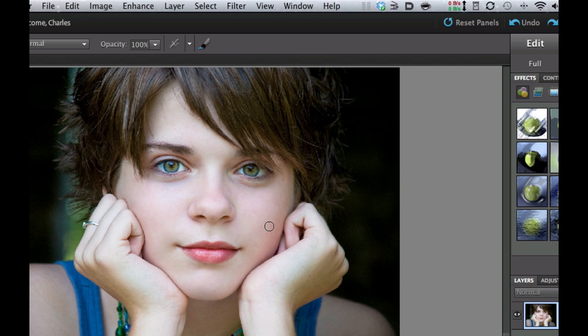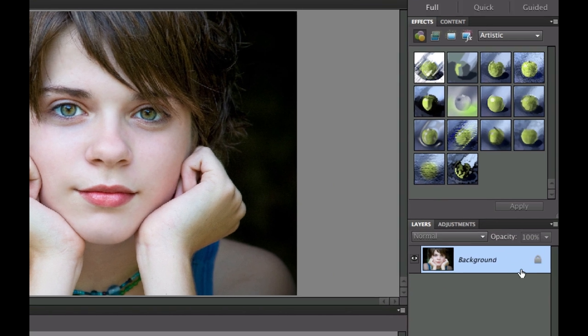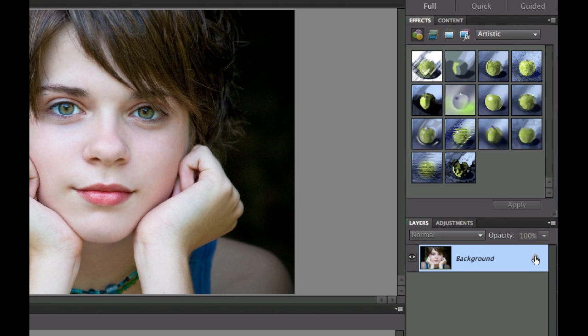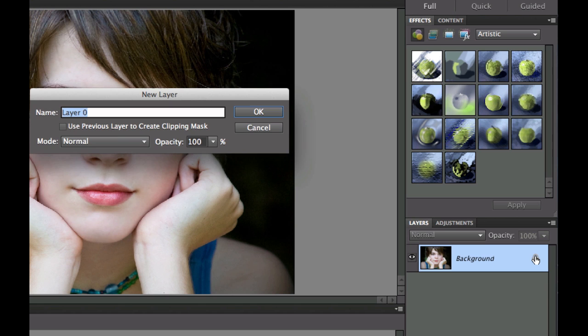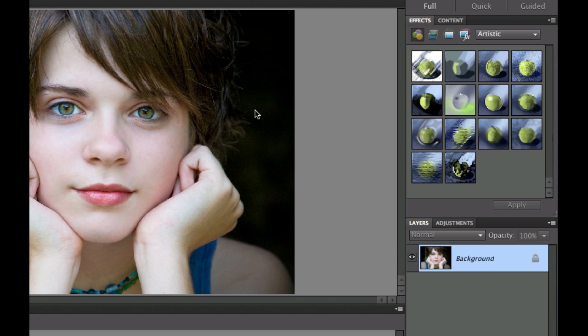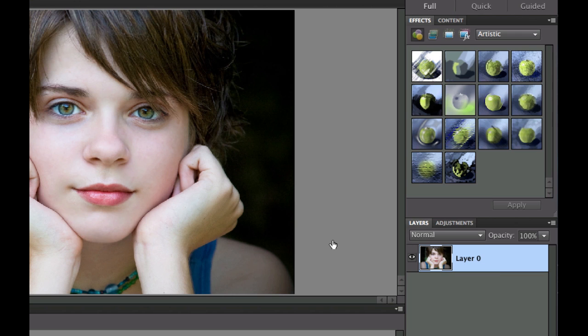Now, the first thing I like to do, of course, is go over and unlock the layer by double-clicking on the lock icon right here, turning that into layer zero. The next thing I want to do is go ahead and make a little bit darker image, a little bit more contrast, and make it black and white.